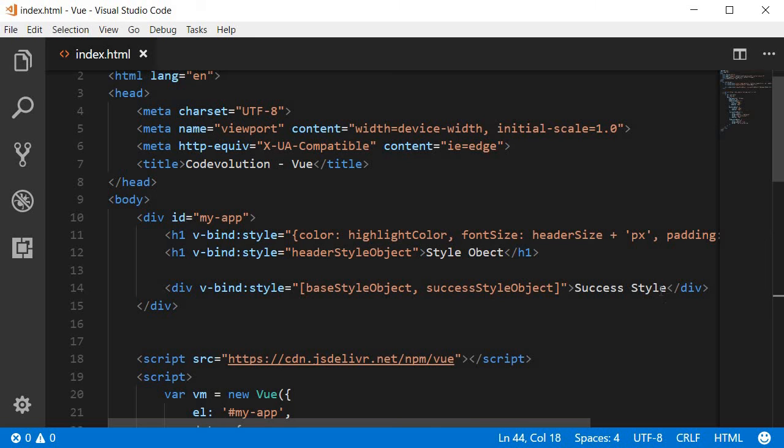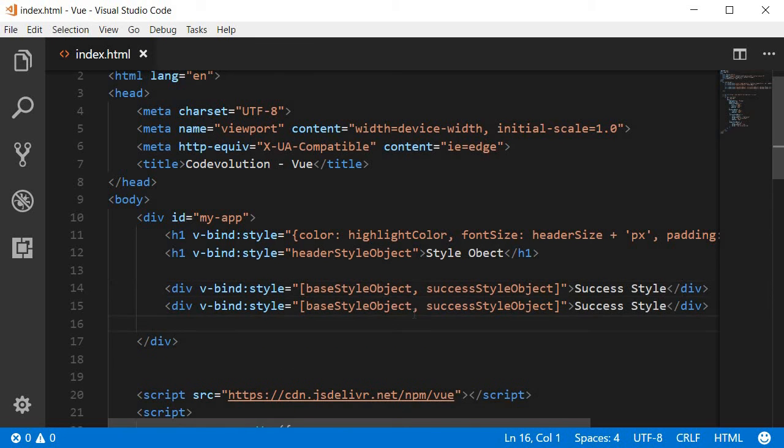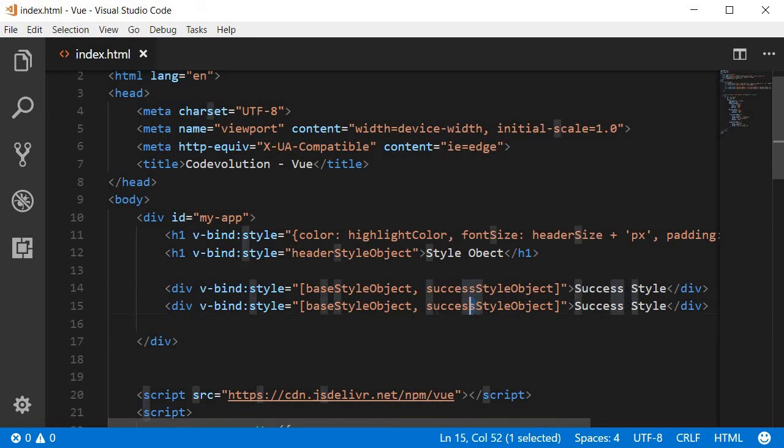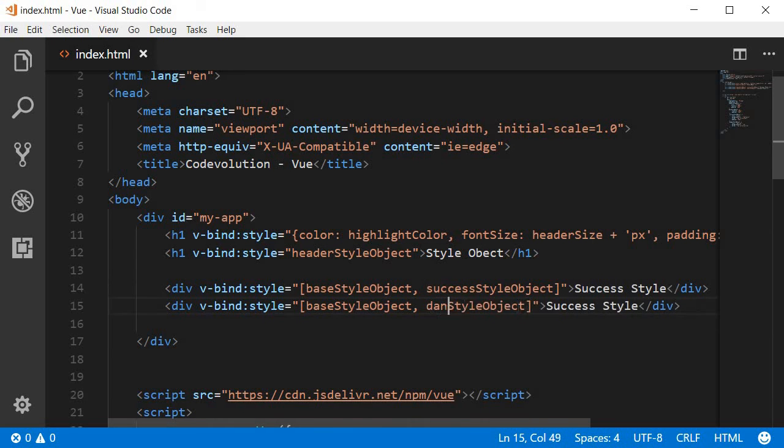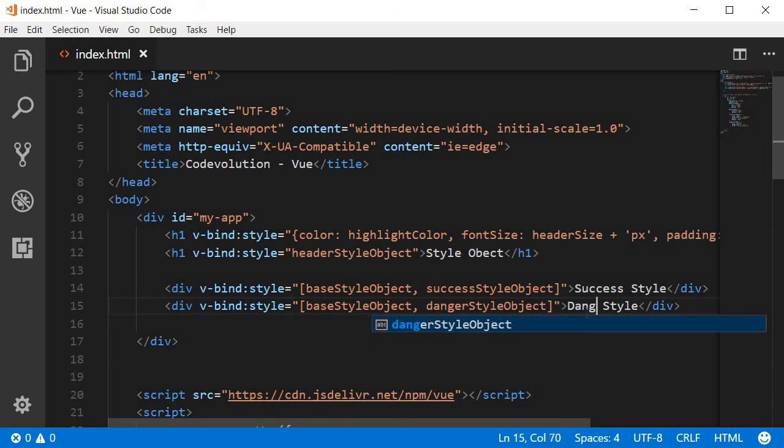And I can create a new div tag. Let's just change success to danger so danger style object and change success style text to danger style.